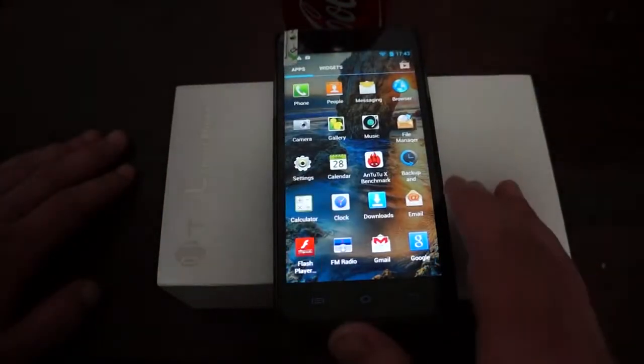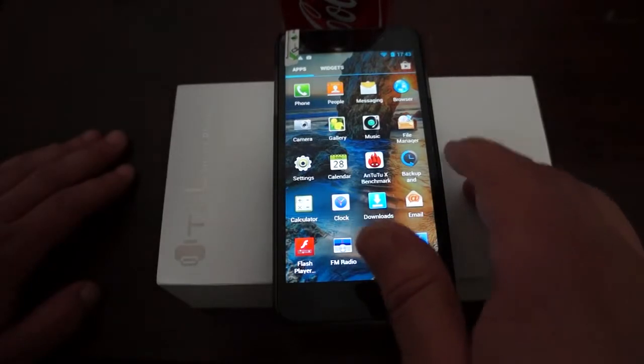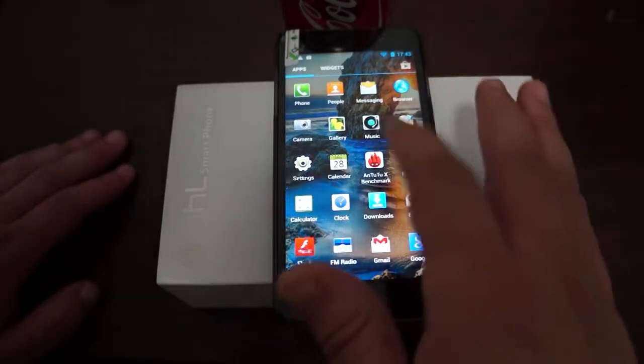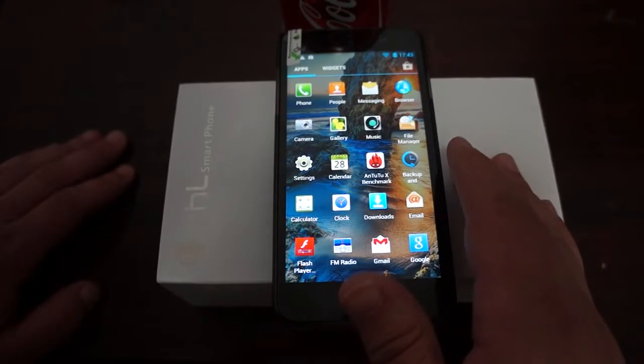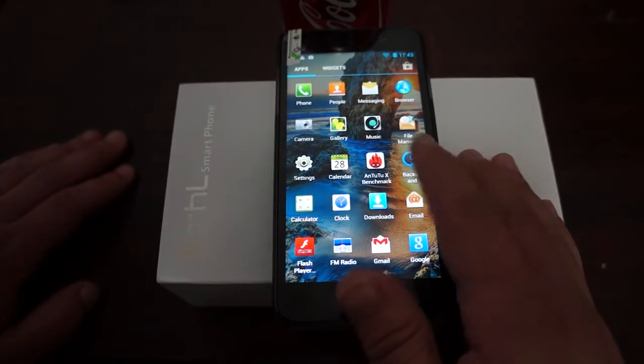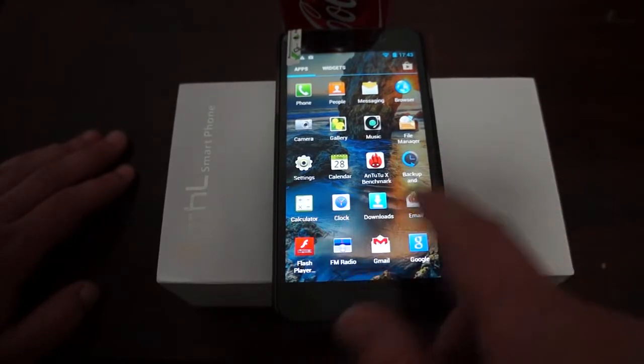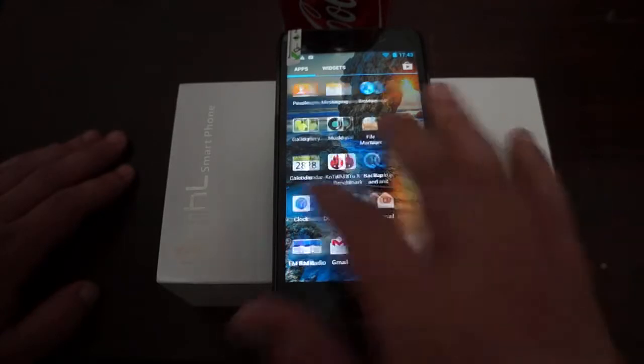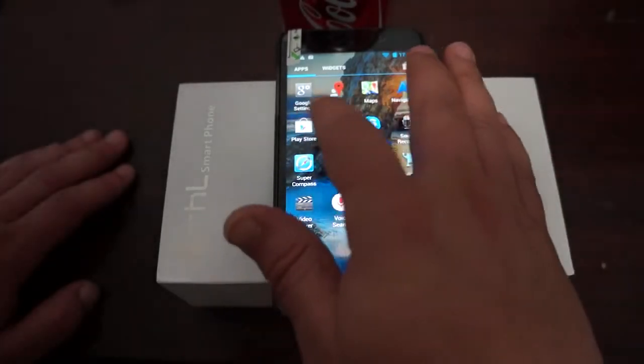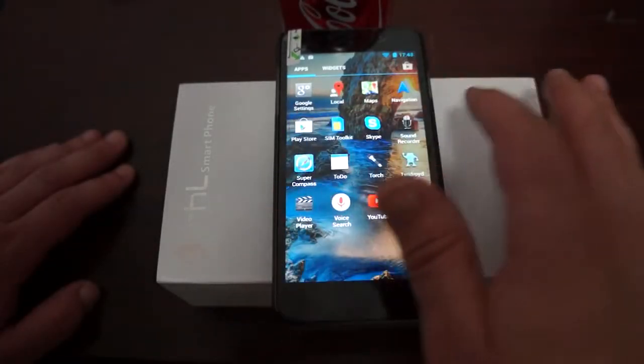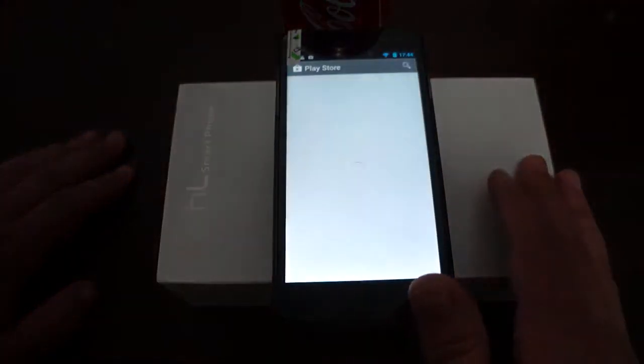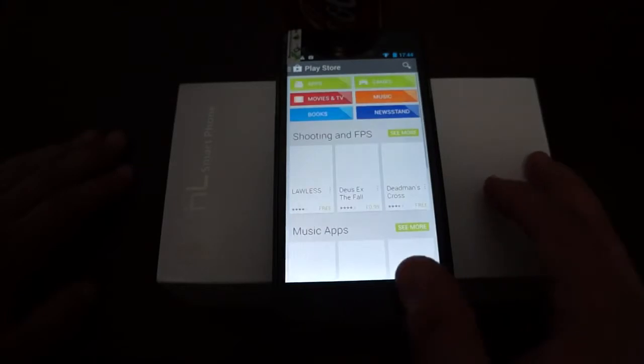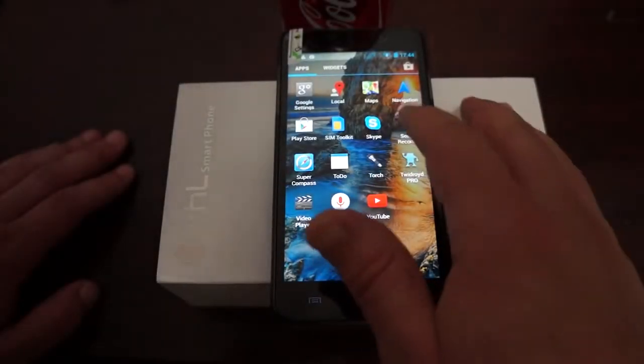Let's check out the main icons. Settings, AntutuX we had to download from Market, Backup and restore, Clock, Downloads, Email, FM Radio, Gmail, Google, Google Maps, Navigation, Play Store. It has full access - you can download free and paid games and applications in the Play Store.